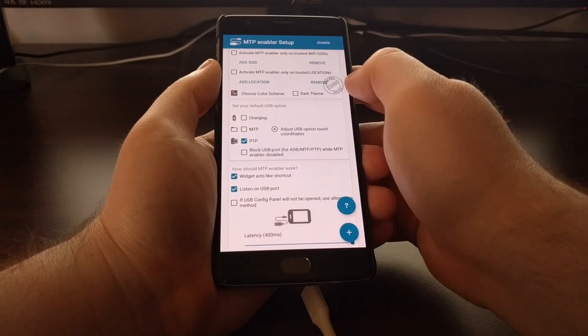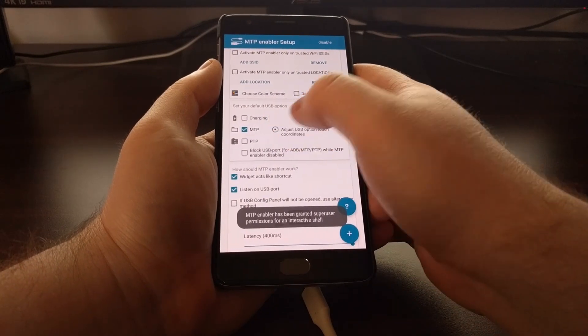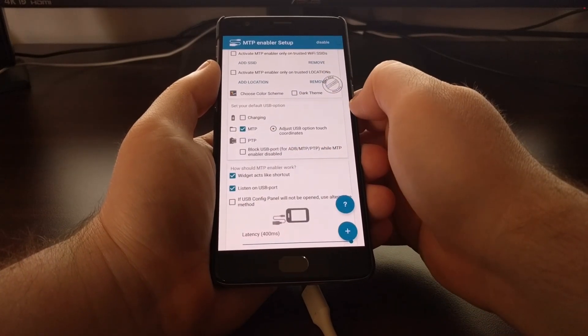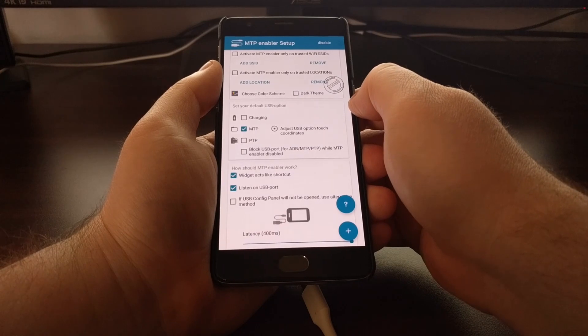But again, the big thing right here is to choose MTP as the default USB option.